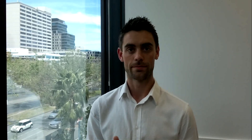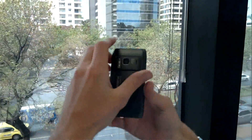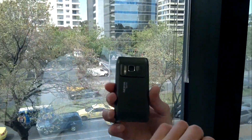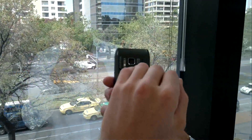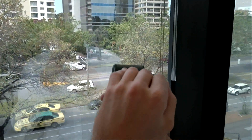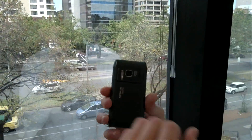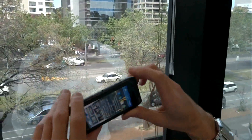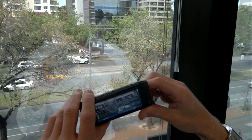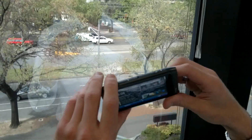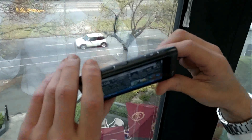The N8 also sports a xenon flash and a mechanical shutter, as well as a two-stage dedicated capture key. On the back of the N8 you can see that we've got our glass lens and our xenon flash, and on the top in the usual position we've got our two-stage dedicated capture key.